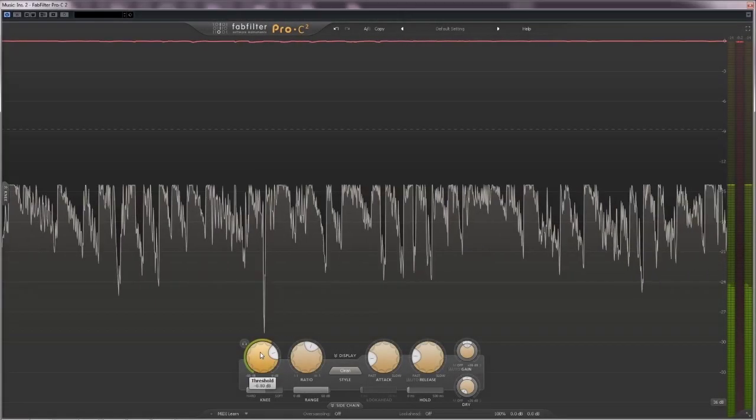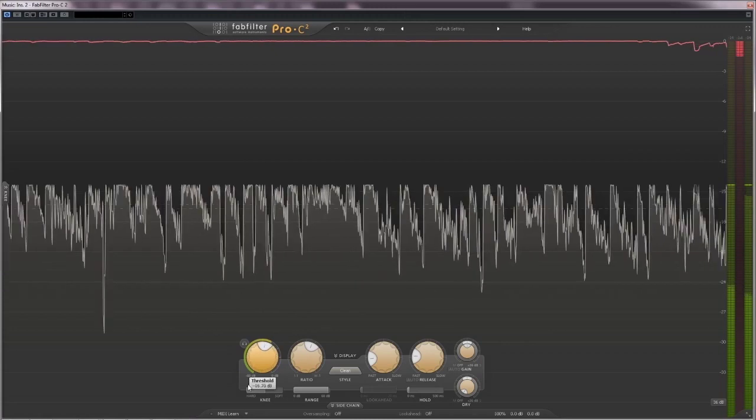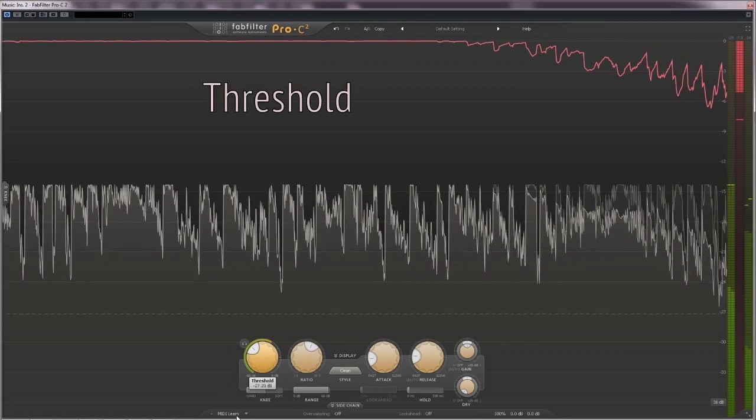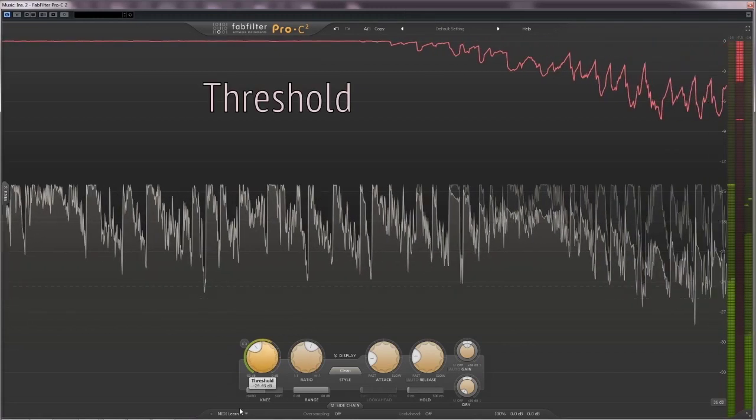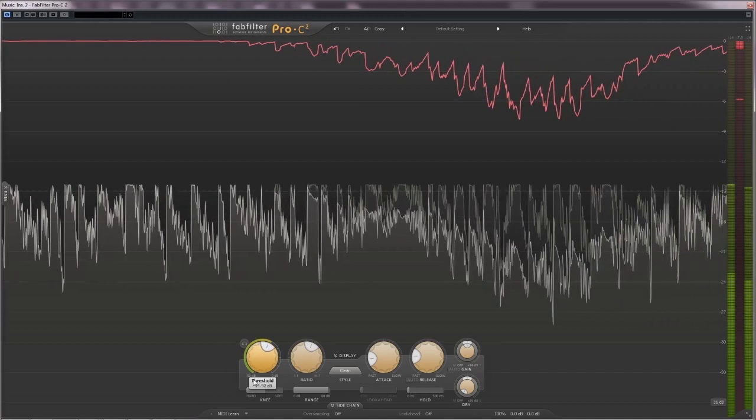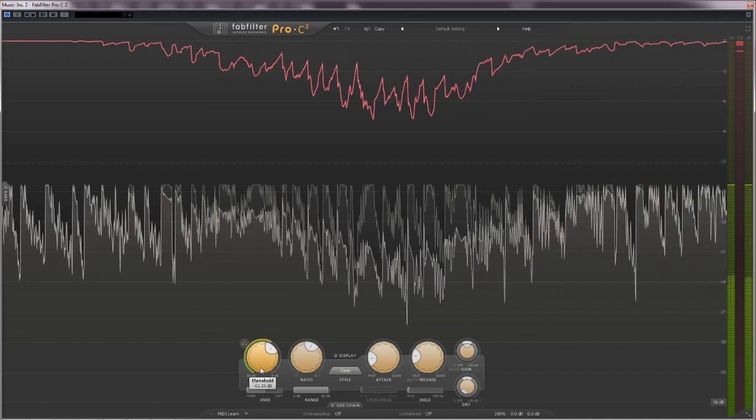The most important control is the threshold. It sets the level at which the compressor starts working. Peaks that are louder than the threshold are going to be affected by compression.